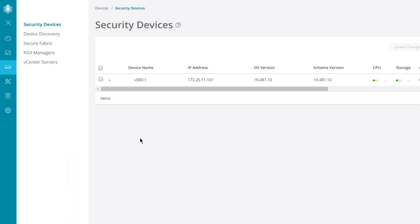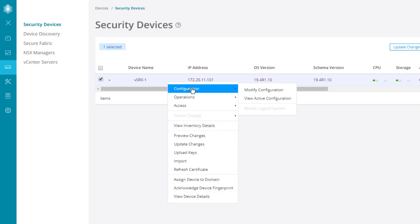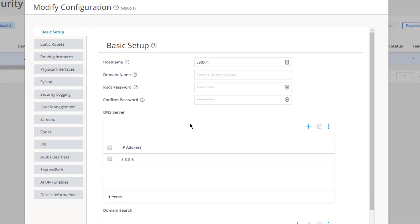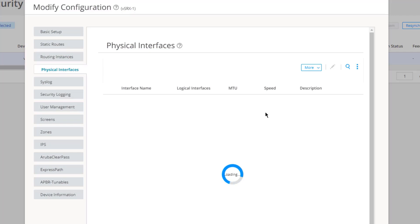What we need to do is go to Devices. We have our list of devices — Security Director is only managing one device here since this is a lab. Right-click on VSRX1, select Configuration, then Modify Configuration. In the left panel we can see various sections, including Physical Interfaces — which is a good place to start.